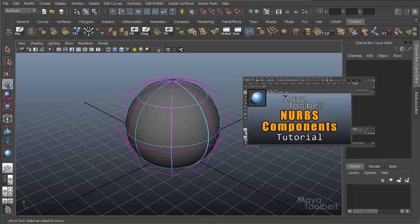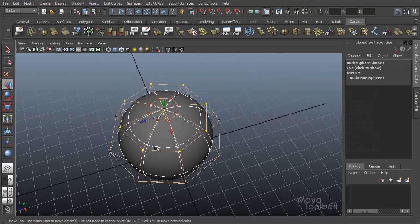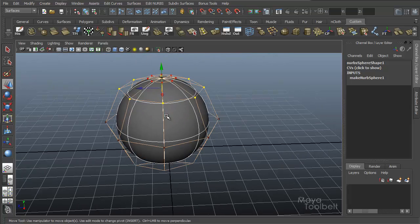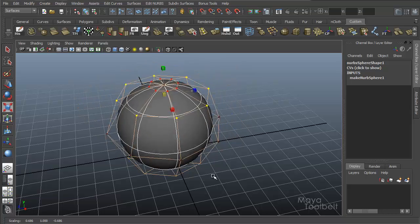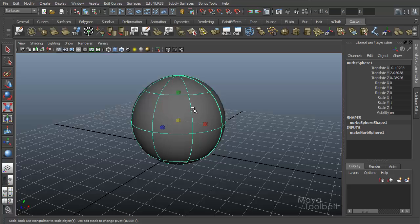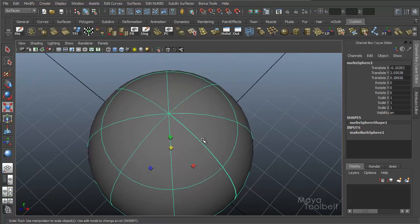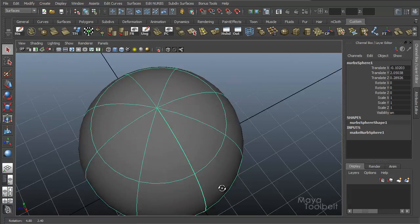I have a video going over NURBS components — you can click over here and it'll explain exactly what a NURBS hull is compared to an isoparm compared to a CV so you can get the lingo. If I select this hull what I'm doing is selecting the CV row that corresponds to this isoparm, and I can scale it, move it, and reshape the surface. So when I look at my isoparms you can see this one here is thicker than the rest of the curves.